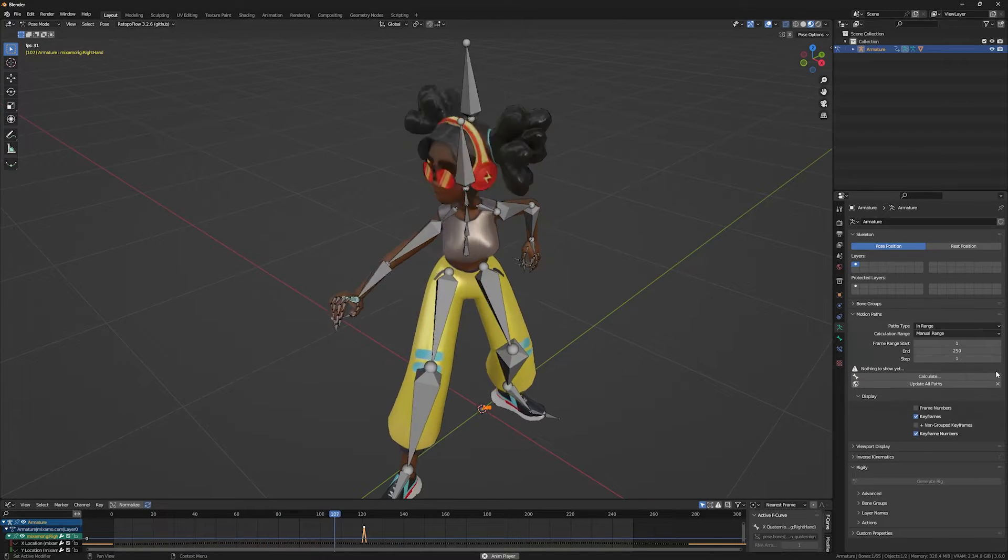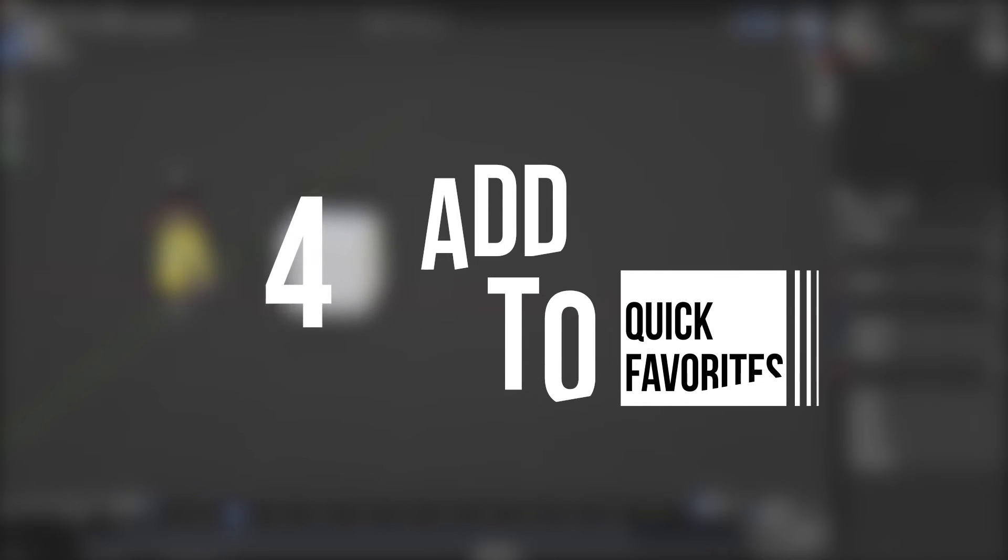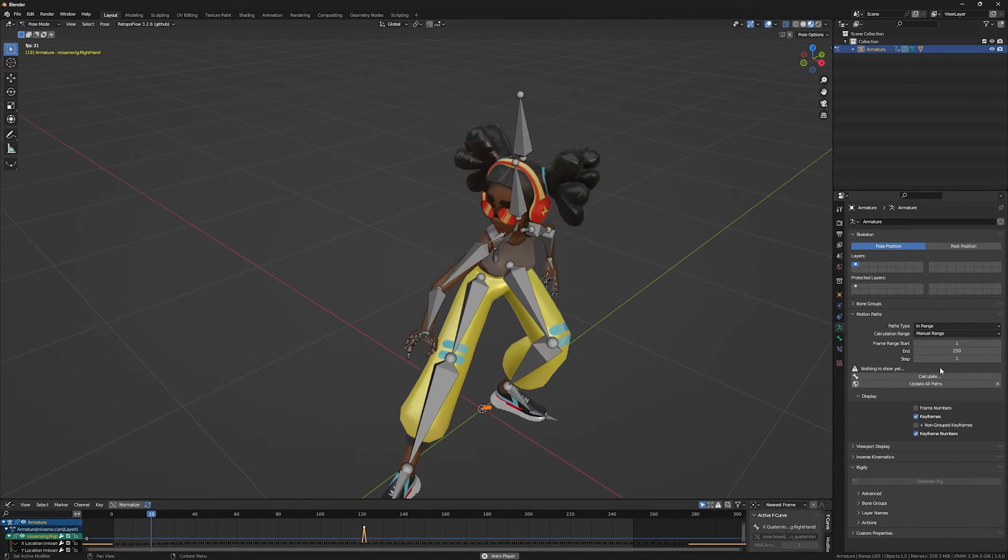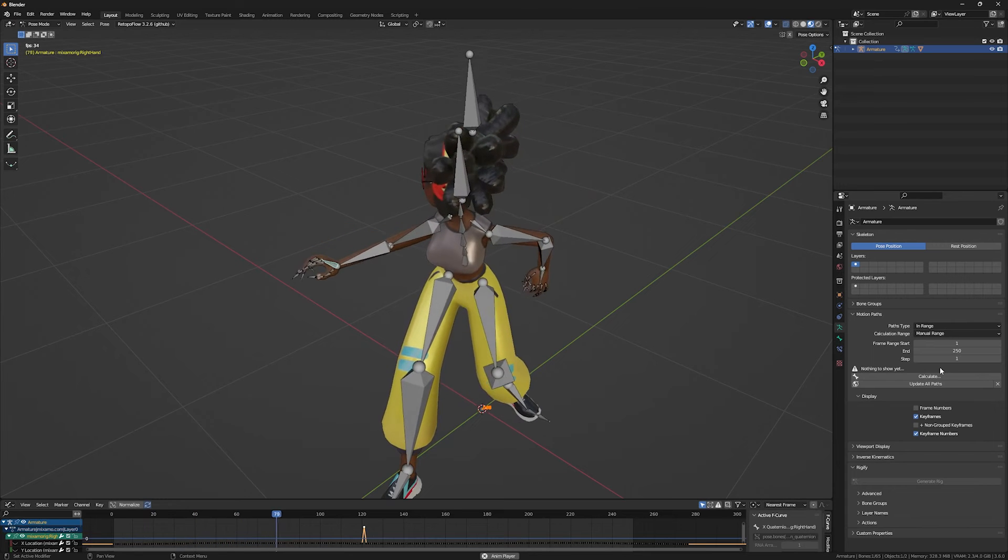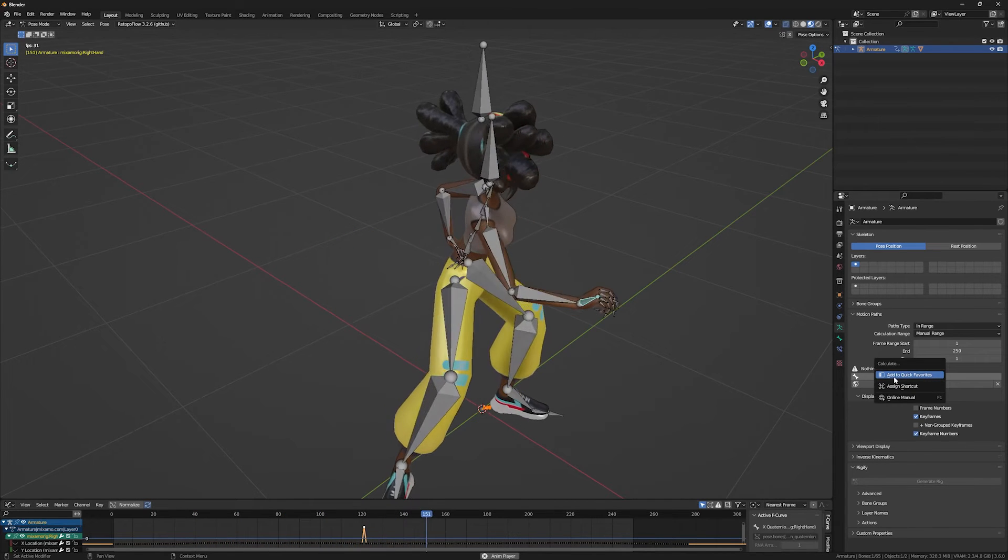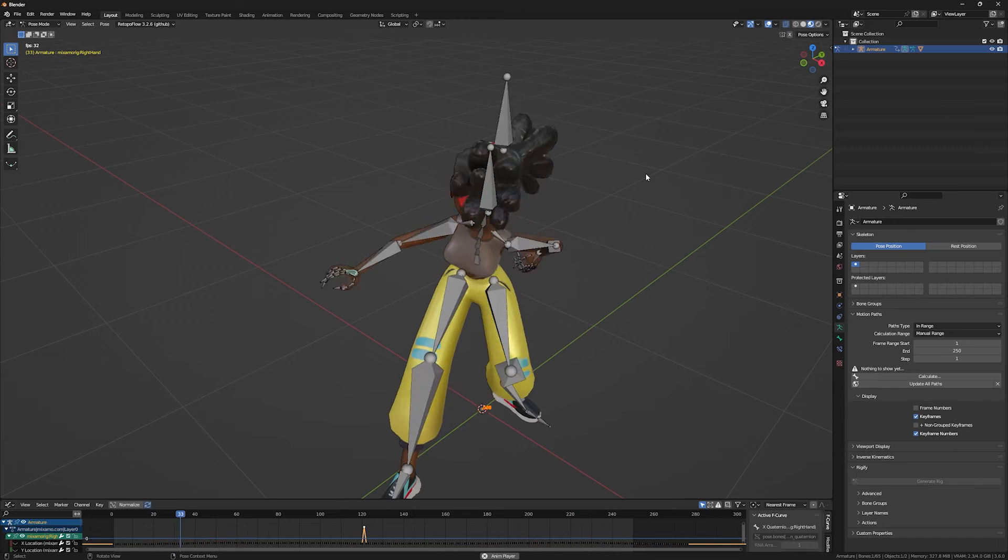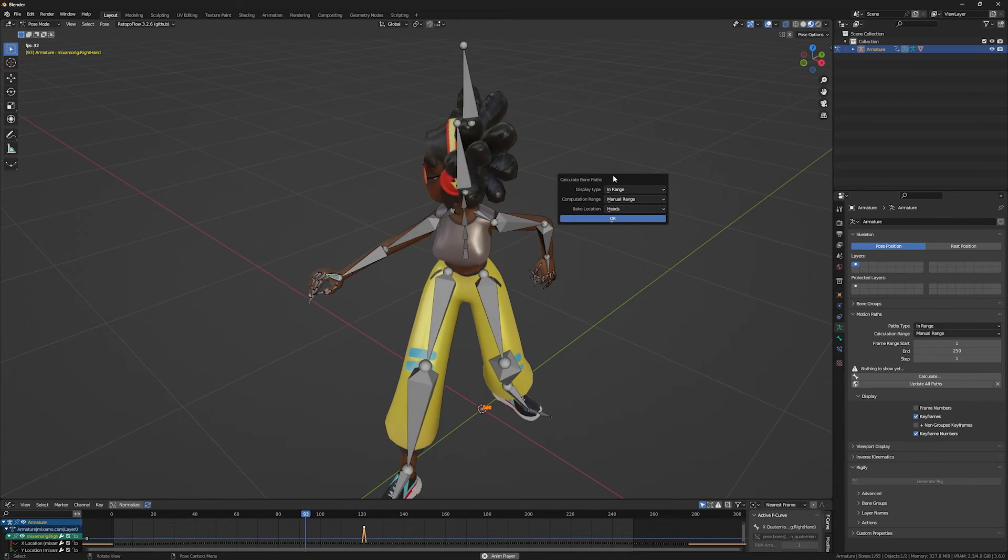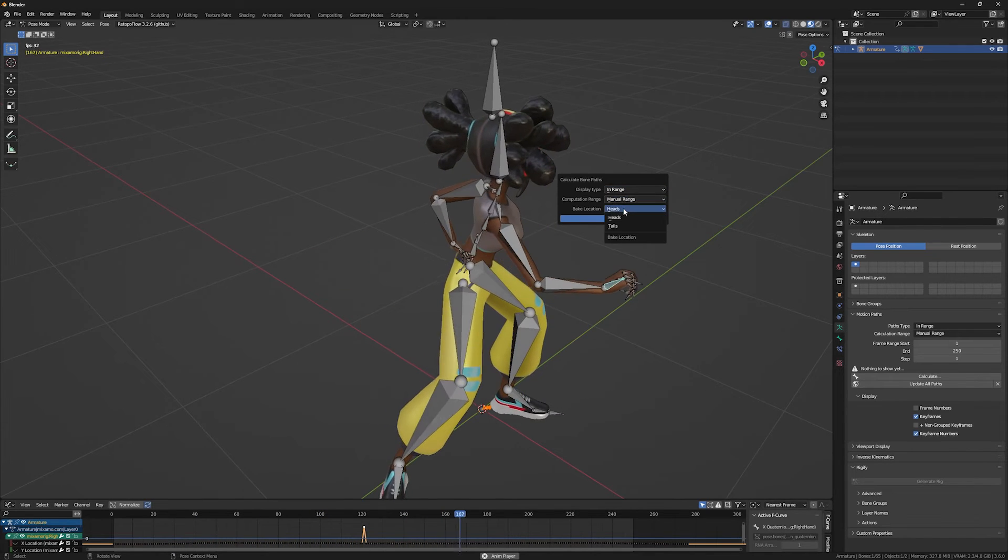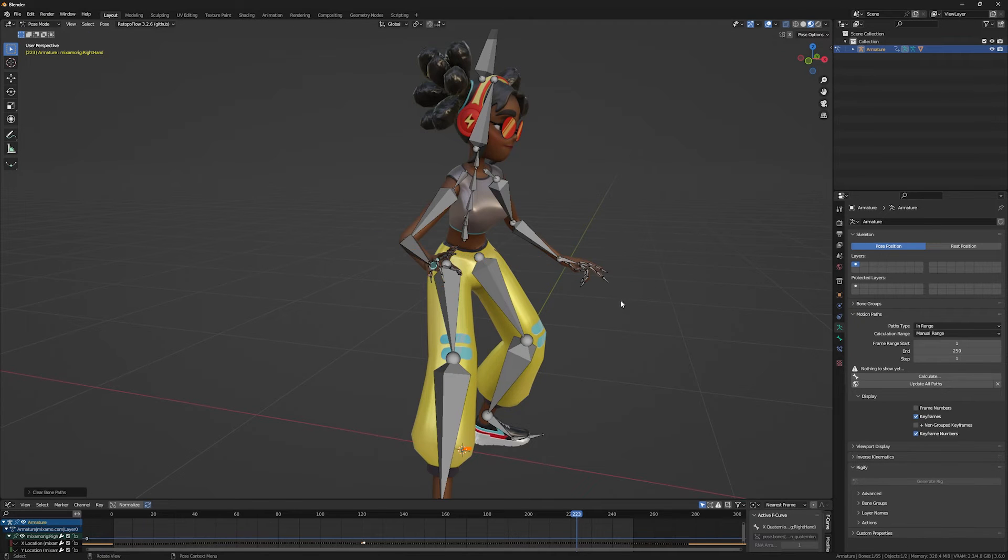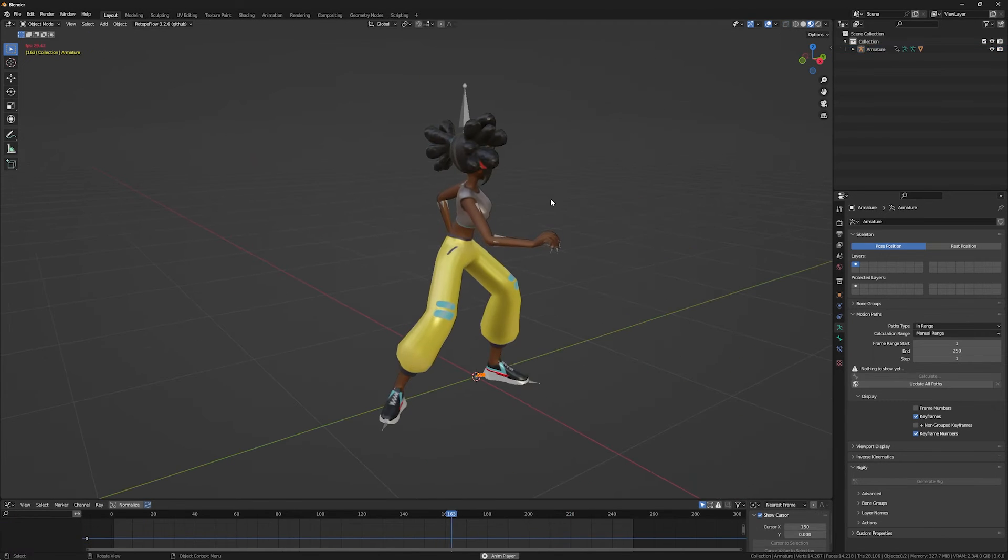You can add the calculate of the motion path to your quick favorites menu by right-clicking on it and add to quick favorites. Now in the scene, when I press the Q button, I have to calculate. I press that and I have the options. You can also add the clear button to your quick favorites so you can clear your bone motion path.